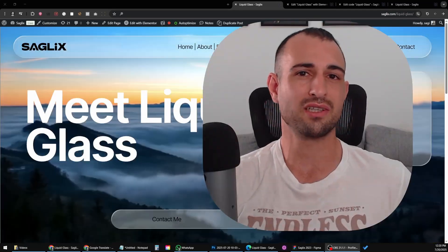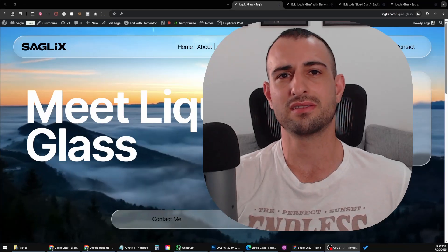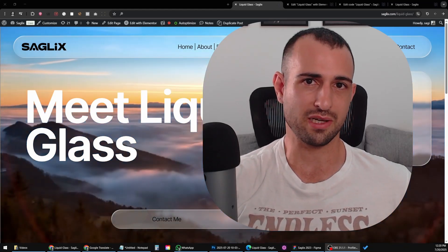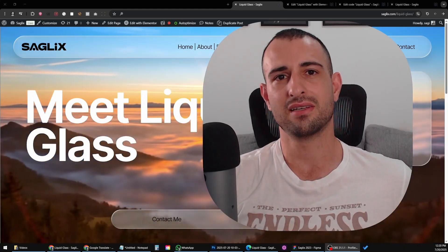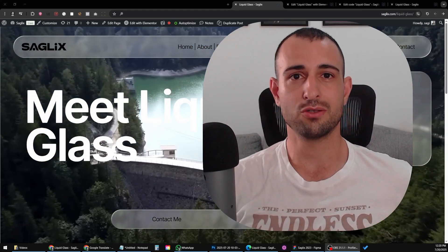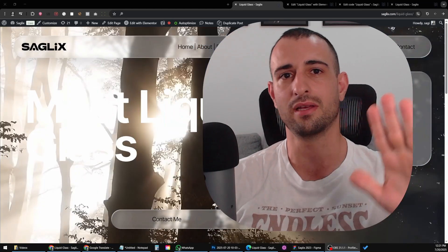Thank you for watching. If you love this type of content, make sure you follow my channel and hit the like button. Thank you and bye.